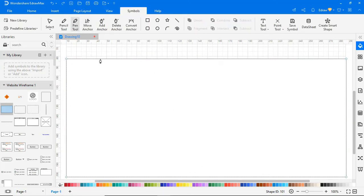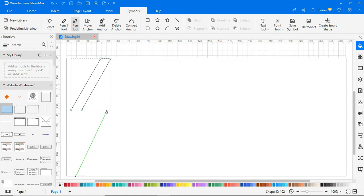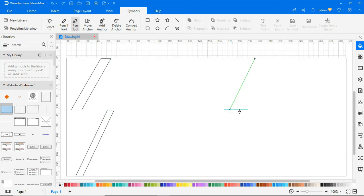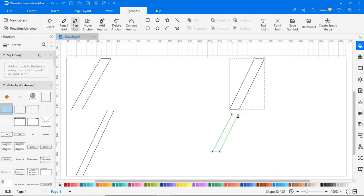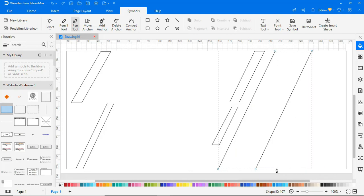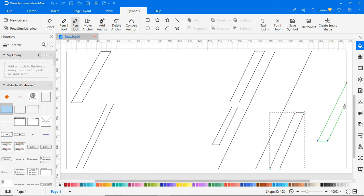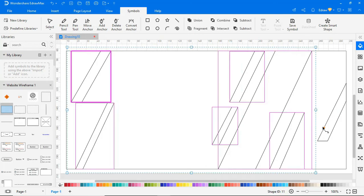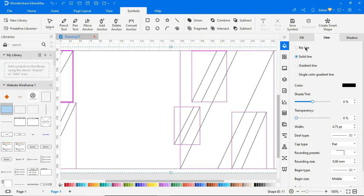Now go to Symbols and select the Pen Tool option to draw your own graphics as shown. Select all the graphic shapes and go to the Line option, and choose No Line.